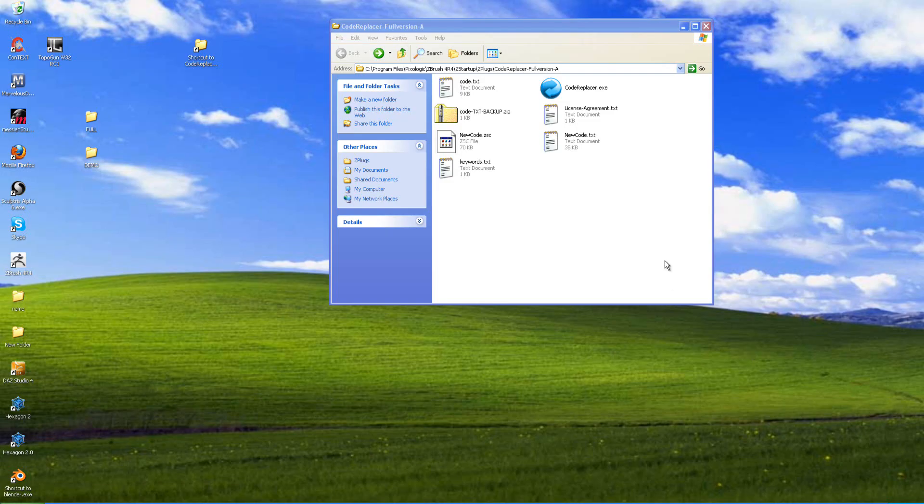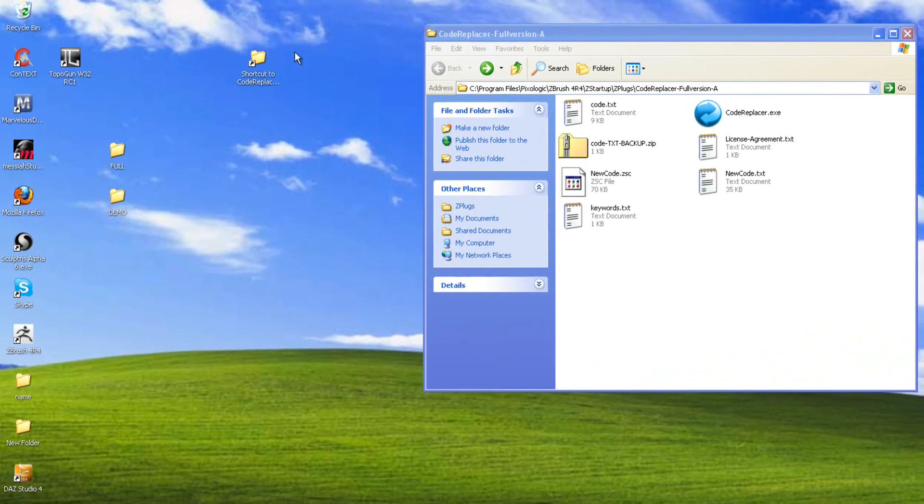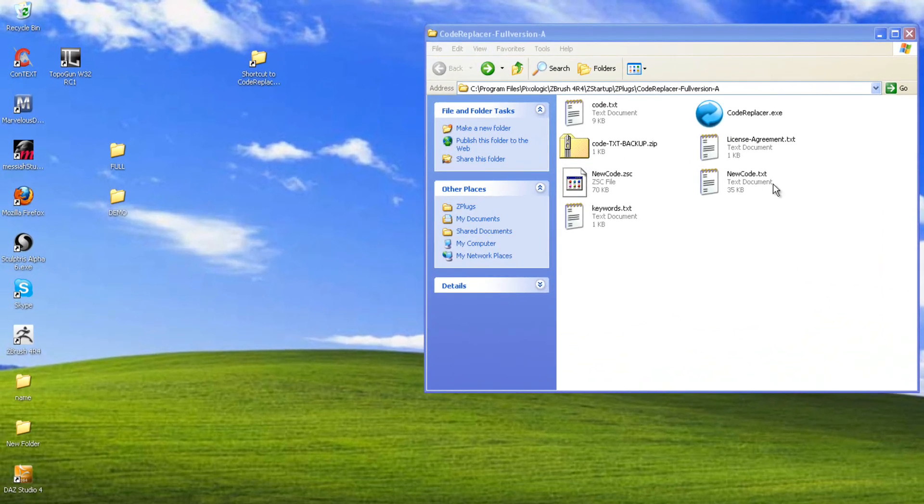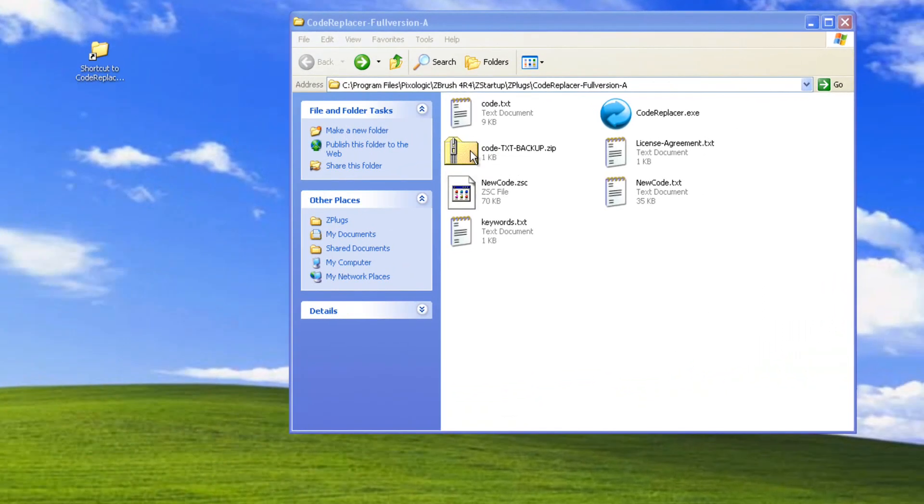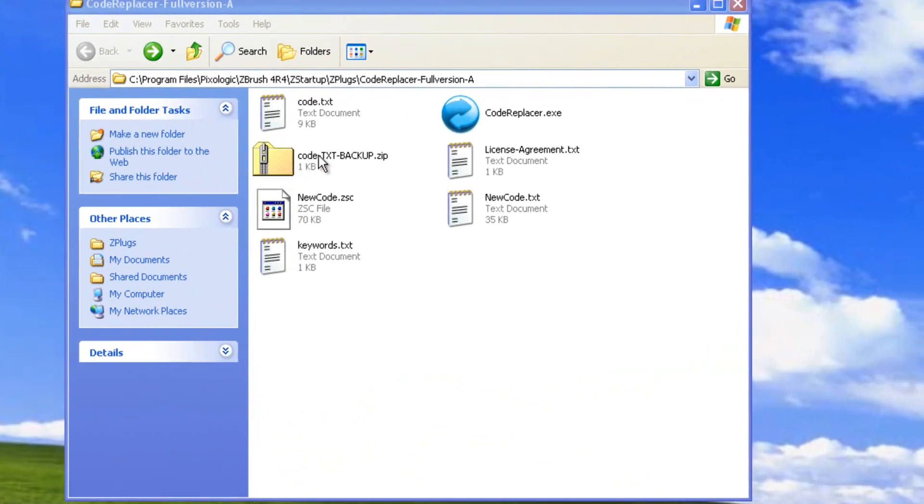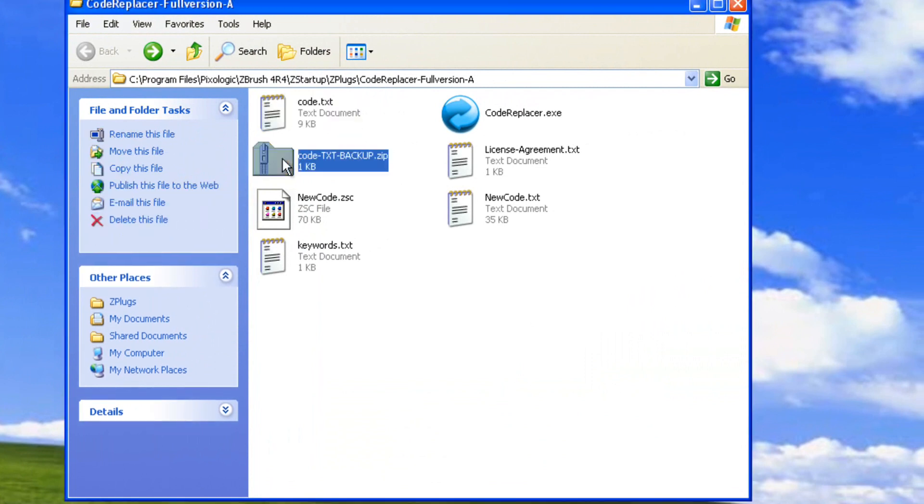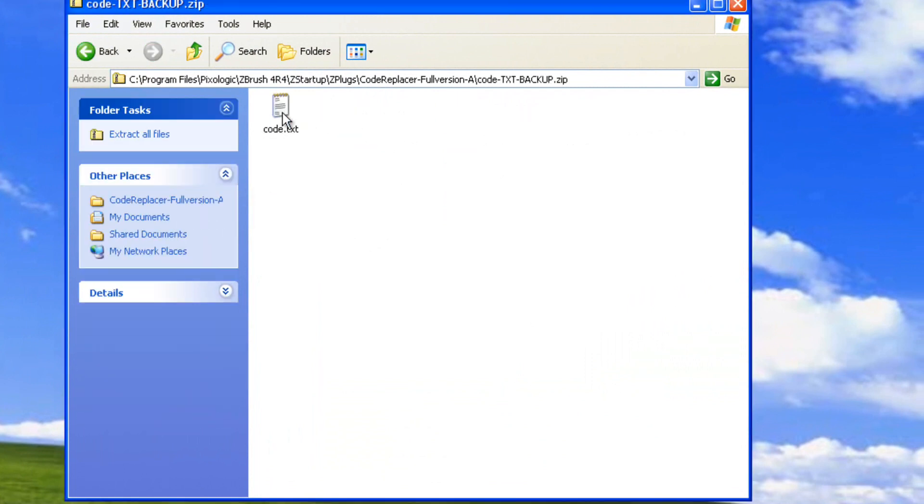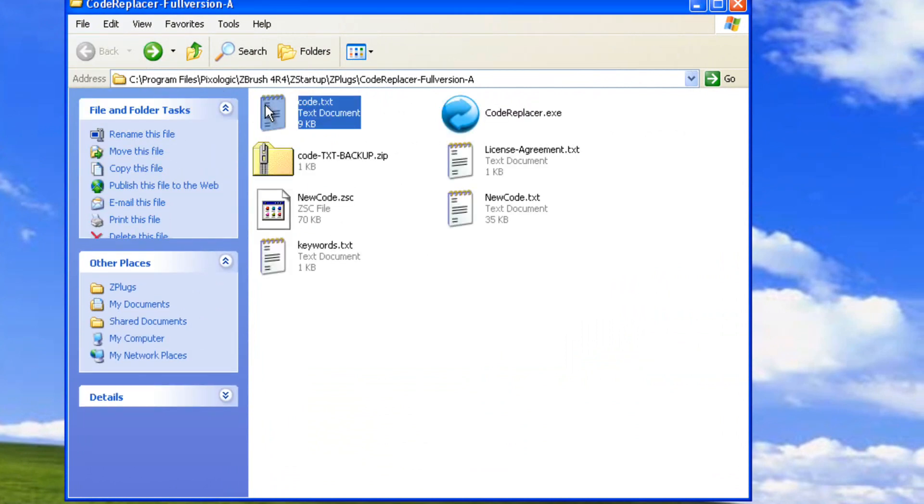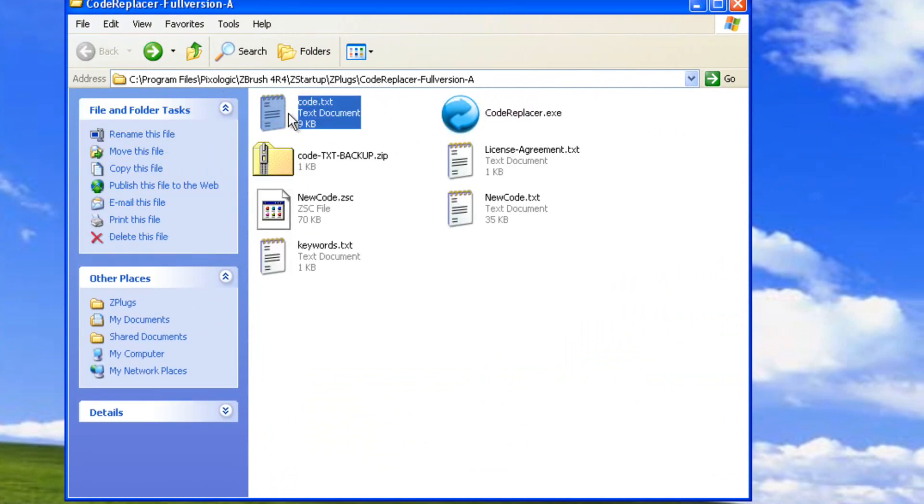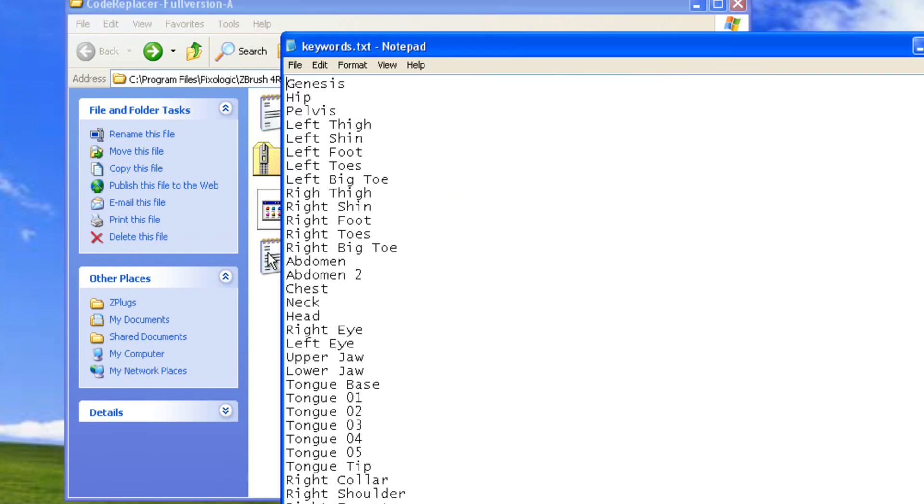I removed the demo and I have the full version now. I created a shortcut. And when you download the zip file, make a backup copy of it. You'll notice this says code.txt backup. That's a backup of this right here. Because if we open this up, this is what's in here. If this gets edited or removed, this thing will not work. Do not touch this text file. The one that you want to mainly mess with is called the keywords. This is actually the one that you will be editing.